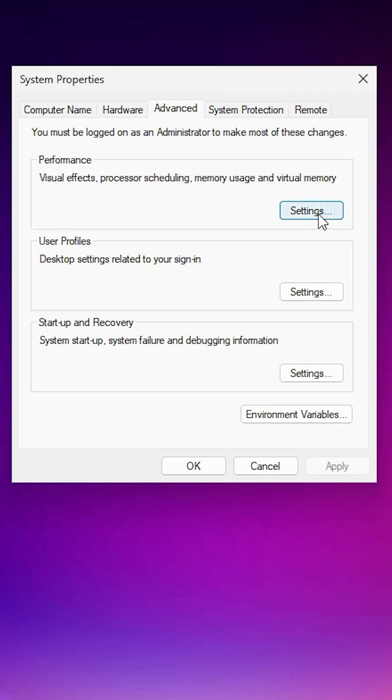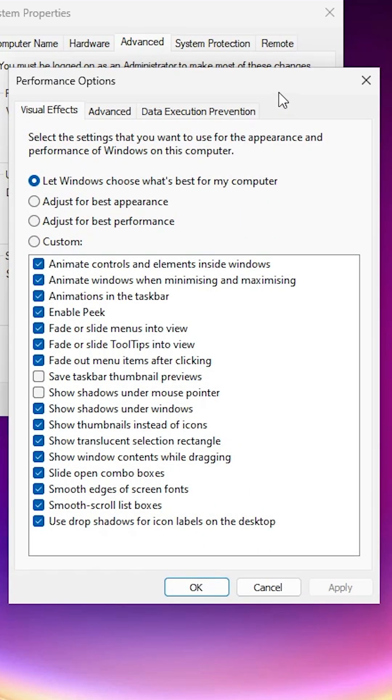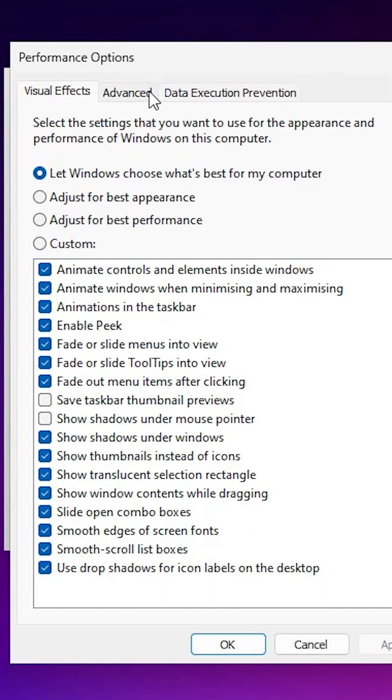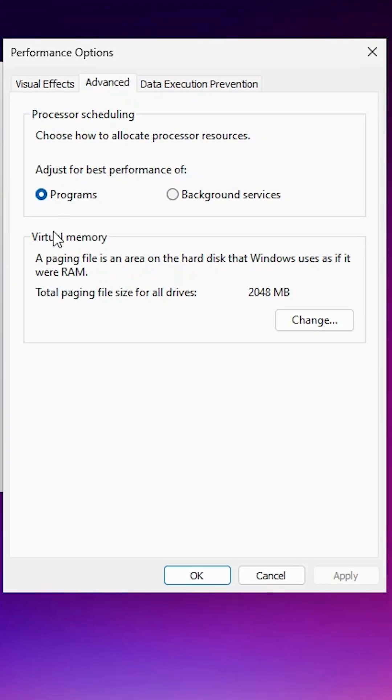We find performance options. Click on settings. In the performance options, find the Advanced tab and click on it. In the Advanced tab, we find Virtual Memory. Click on Change.